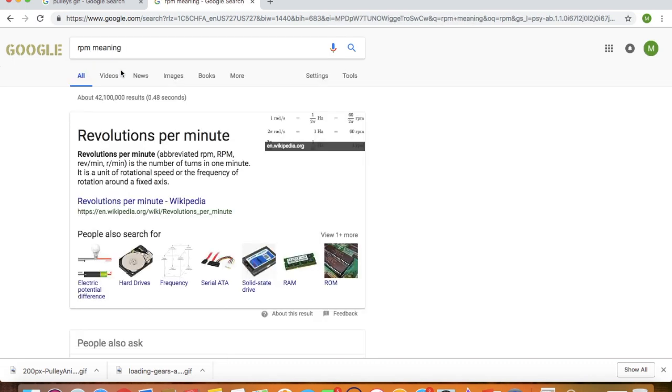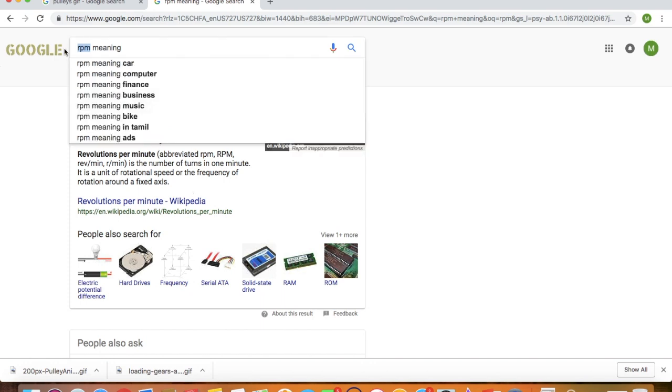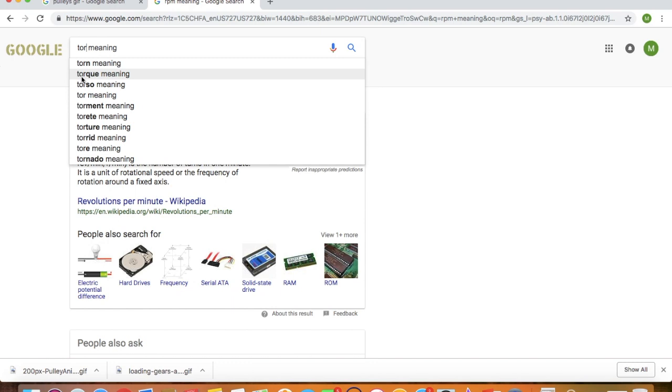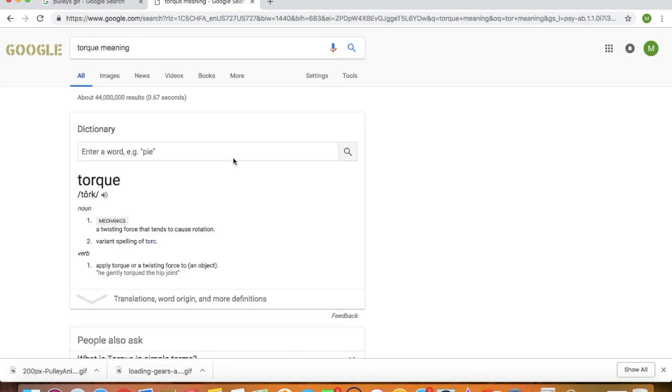Again, we Google it up. Revolutions per minute. Which is how many times is the wheel going to revolve in one minute. And you saw the previous motor. It had 1500. Which means in one minute that shaft of the motor is going around 1500 times. Now let's look at torque.